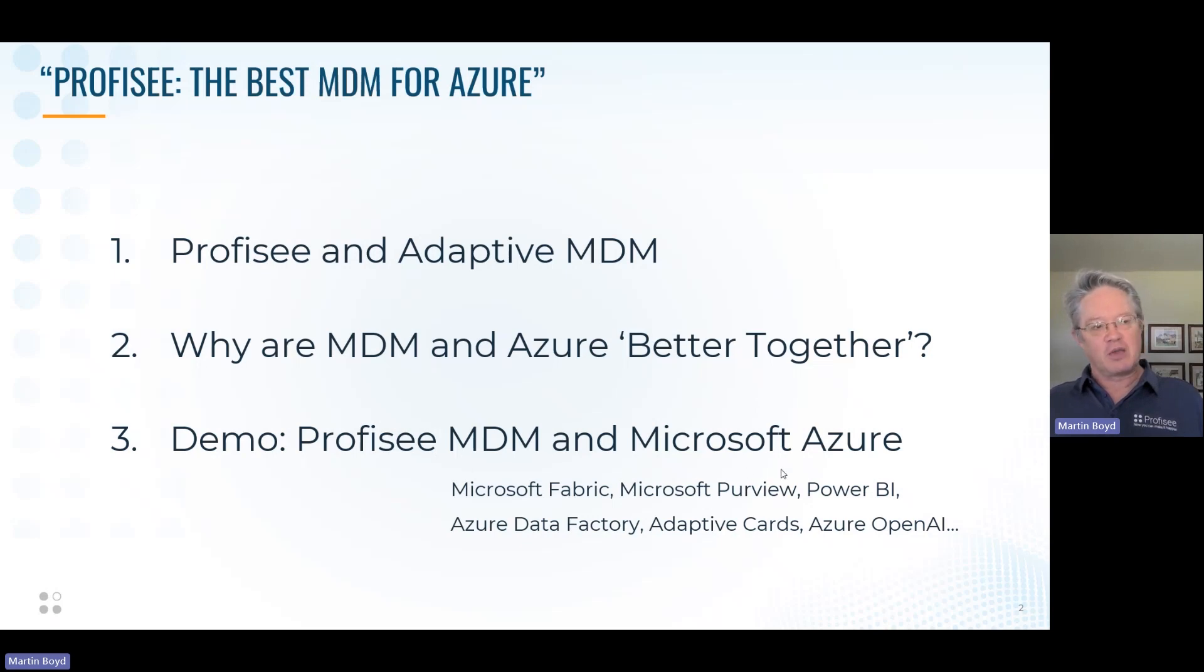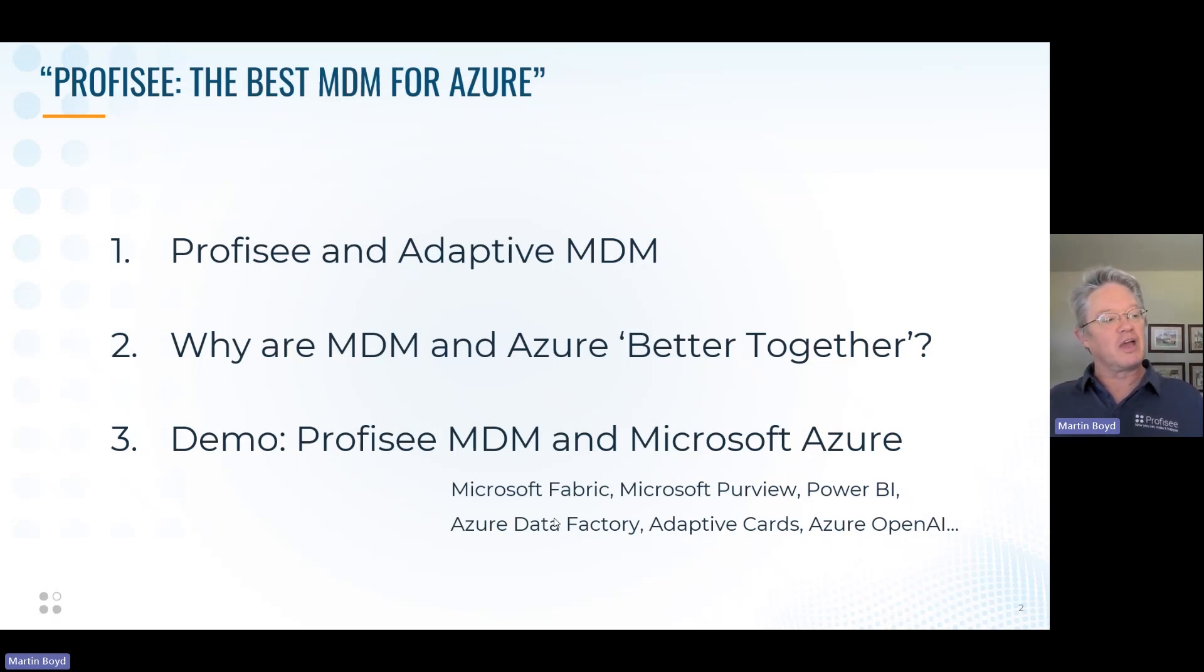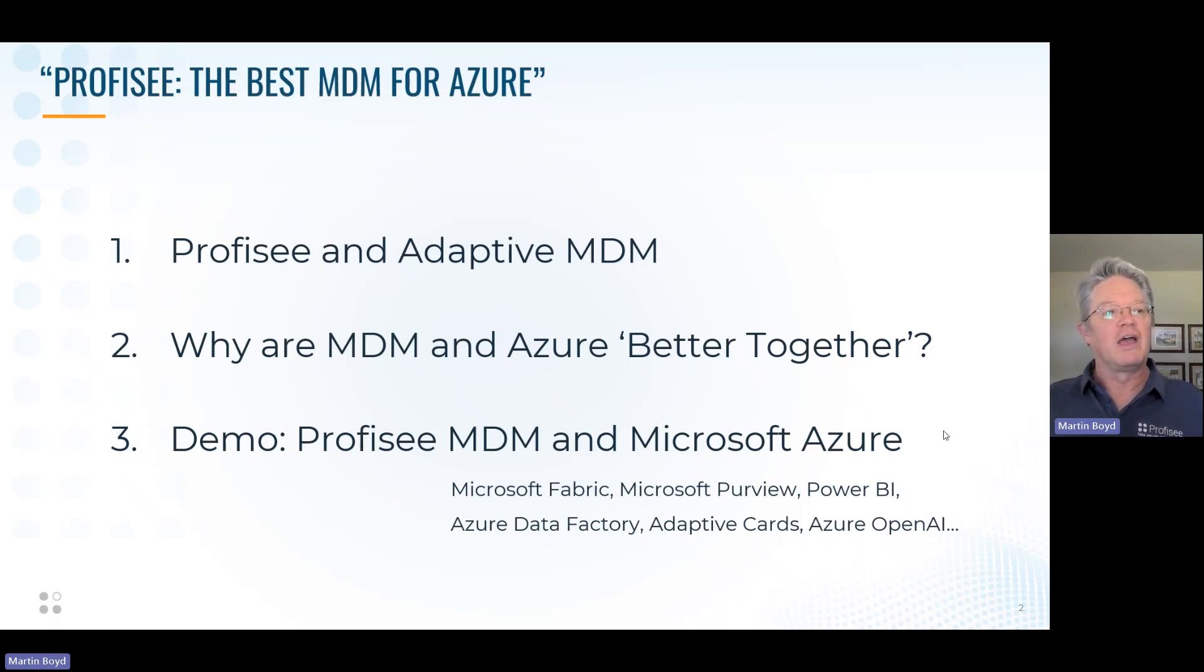Profisee MDM on Azure, which will include Fabric, Purview, Power BI, Data Factory, Adaptive Cards, OpenAI, amongst other things. So let's get started with Profisee.